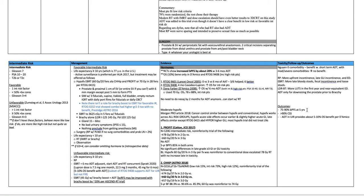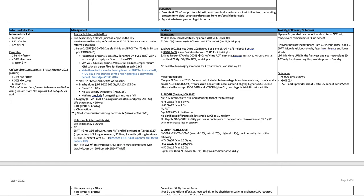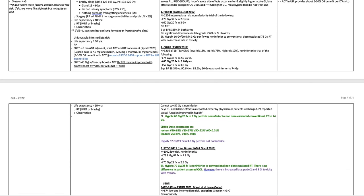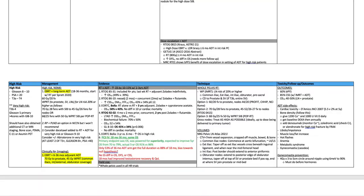Outcomes, 75 to 90% biochemical progression-free survival at five years, greater than 90% cause-specific survival. ADT and unfavorable intermediate risk provides about five to 10% overall survival benefit per D'Amico.